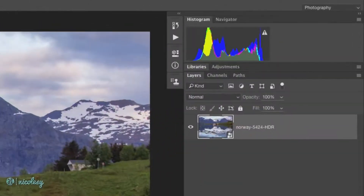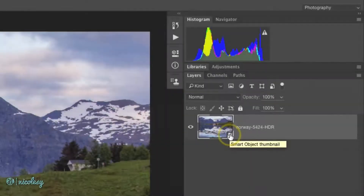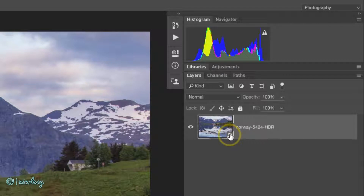If you look in the Layers panel, there's a small icon just below the image thumbnail, which indicates that this is a Smart Object. Nearly any image that you add as a layer into Photoshop can be converted into a Smart Object, but when you bring it from Lightroom as a Smart Object into Photoshop, I still have the ability to edit that original RAW file.